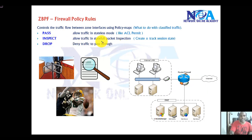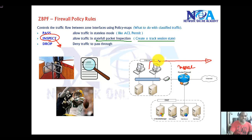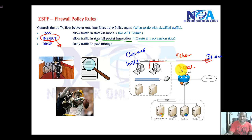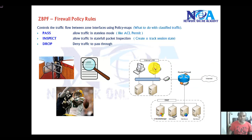If you want stateful packet inspection — more like an ASA firewall — you use the inspect option. Inspect creates and tracks the session state. When traffic matches the class map, for example traffic from the 10.x network going to the 30.x network on Telnet, it allows that traffic from the LAN to the internet. Return traffic is then allowed automatically by default. The default action we take in firewall policy rules is inspect.